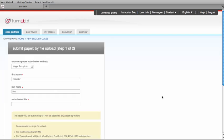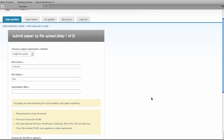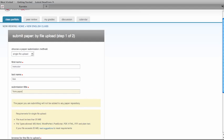You'll find your assignment there set up by your instructor. Click on the submit icon. That will take you to the page where you'll be able to submit your paper. Your first and last name will automatically update into the system.